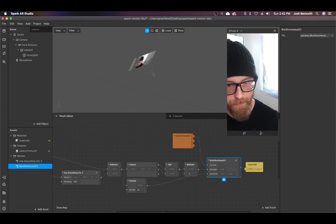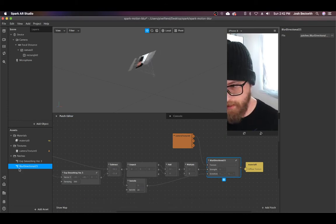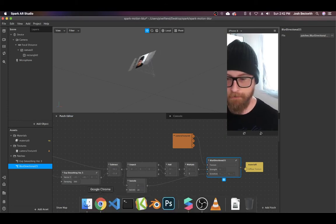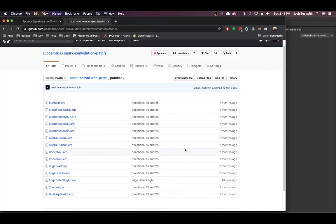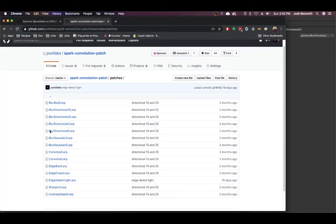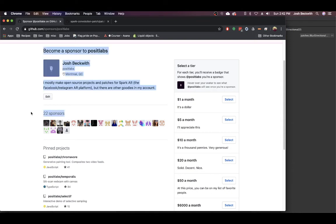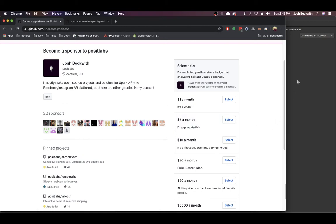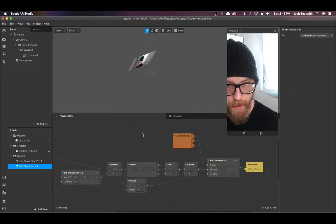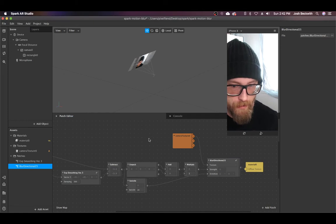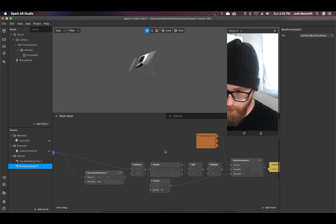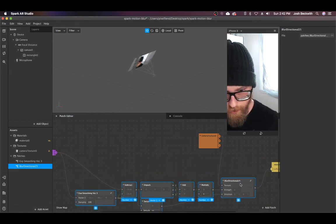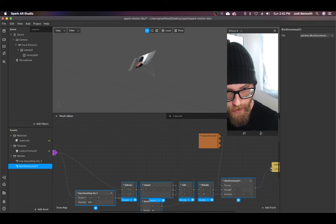I'll link to this in the description as always. If you have a couple bucks, I wouldn't mind if you throw them my way. Got 22 sponsors so far which is pretty crazy, that's super nice. I want to give a shout out to them. I'm going to start by disconnecting all this.